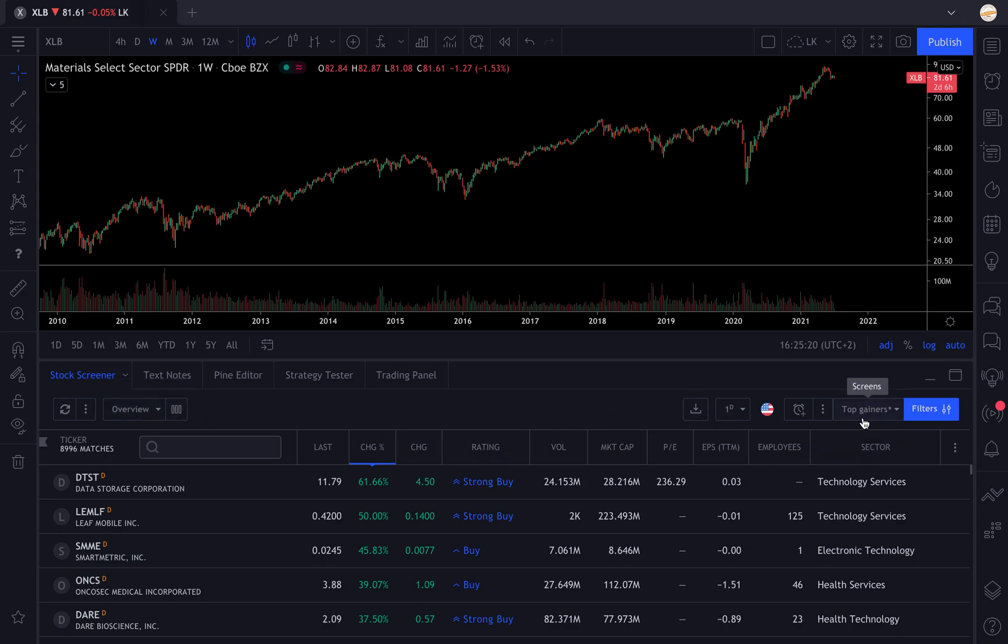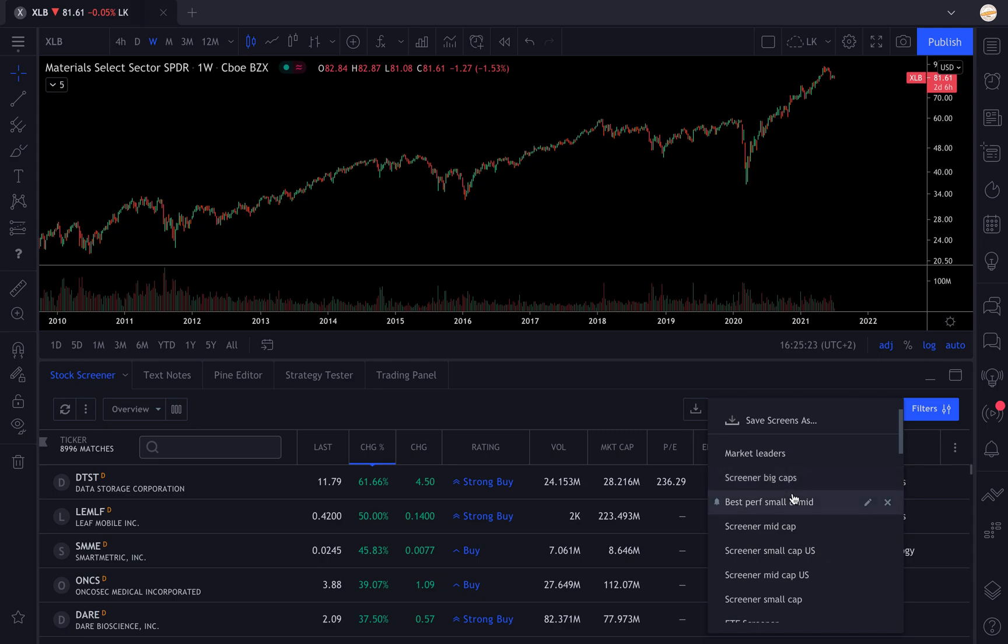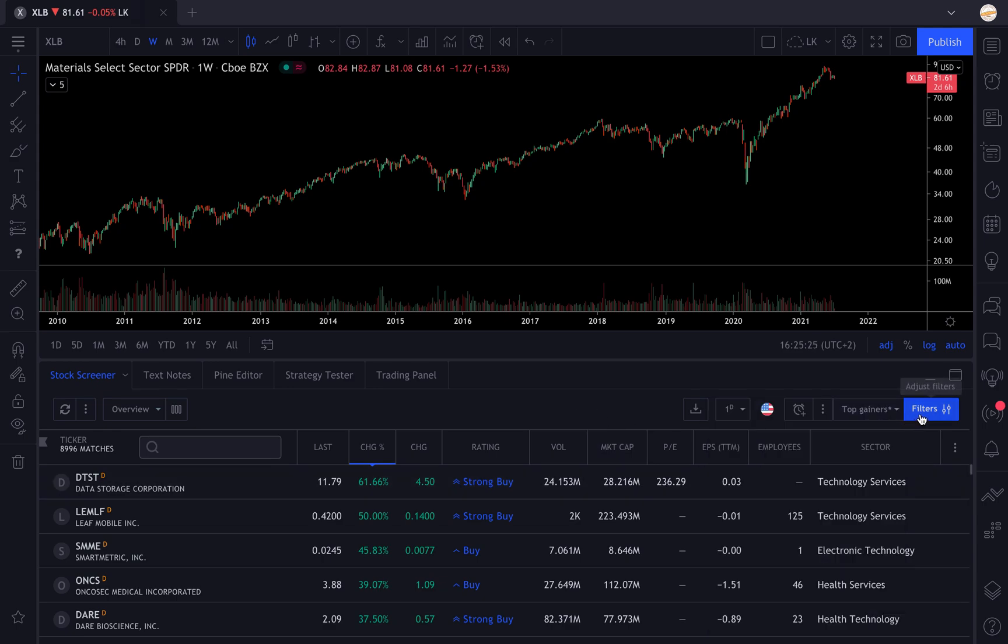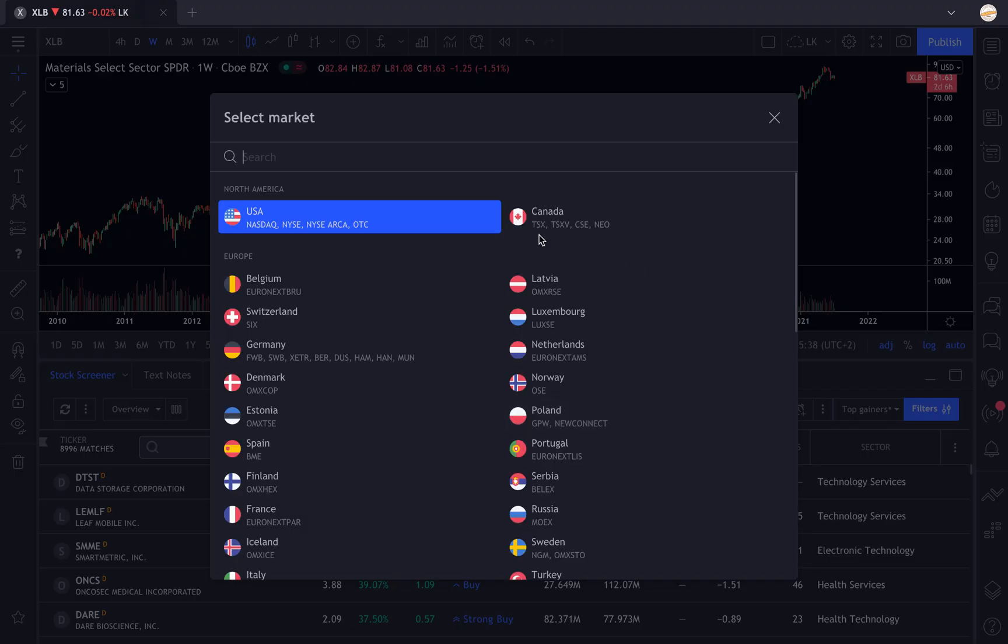You can click on any screener - this is not important, you will be able to change the filters. You select your time frame, though it's not really useful because this is fundamental analysis, so it does not apply to the time frame. You select your marketplace - you can select any country you want.